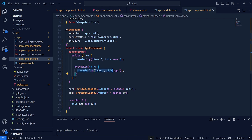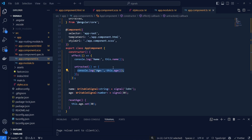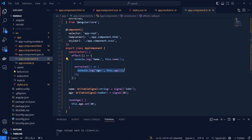Untracked allows us to use signals within our hooks without considering them as a dependency, so we don't react to changes to those signals. To summarize: if you want to track changes to a signal and react to them, add that signal directly into your effect hook. If you want to use a signal without making it a dependency — so you don't react to its changes — place it within untracked.